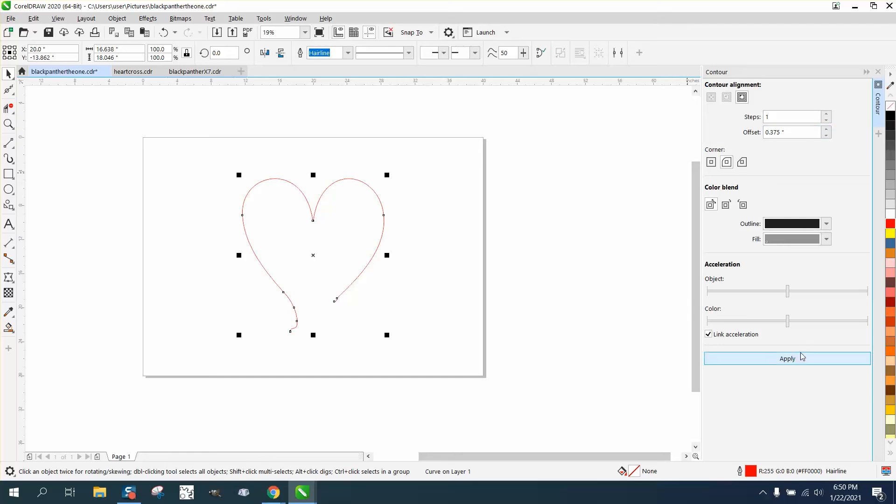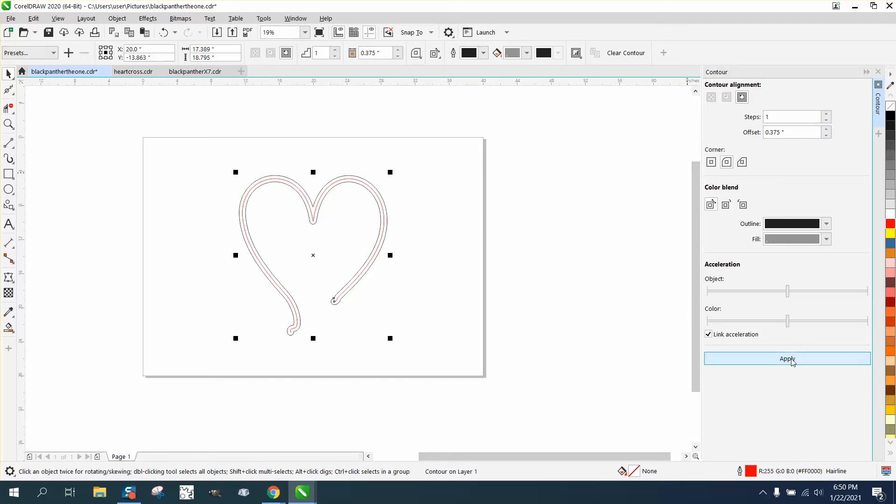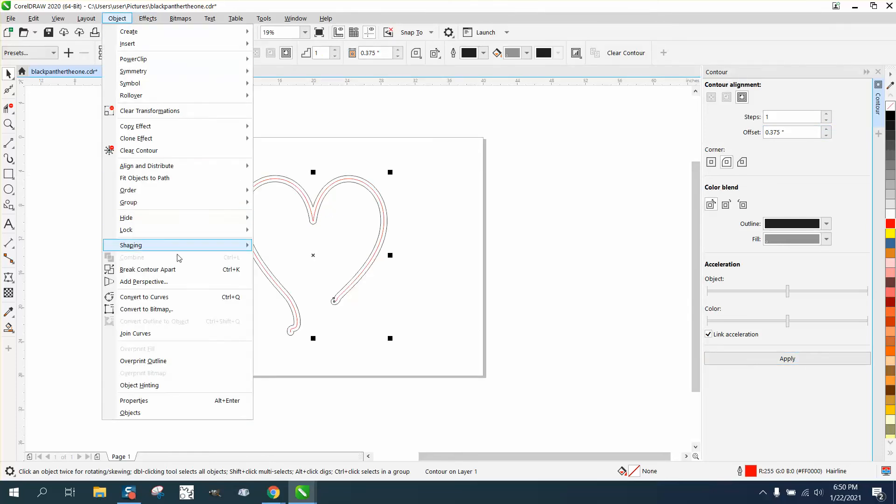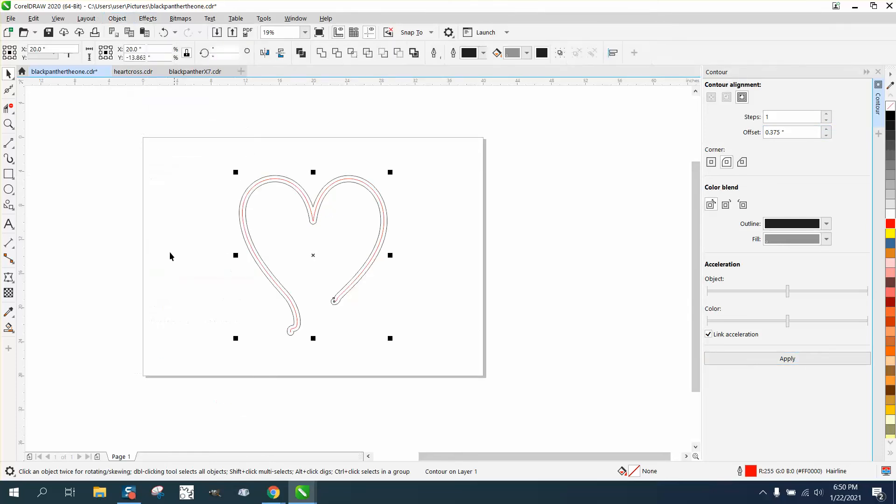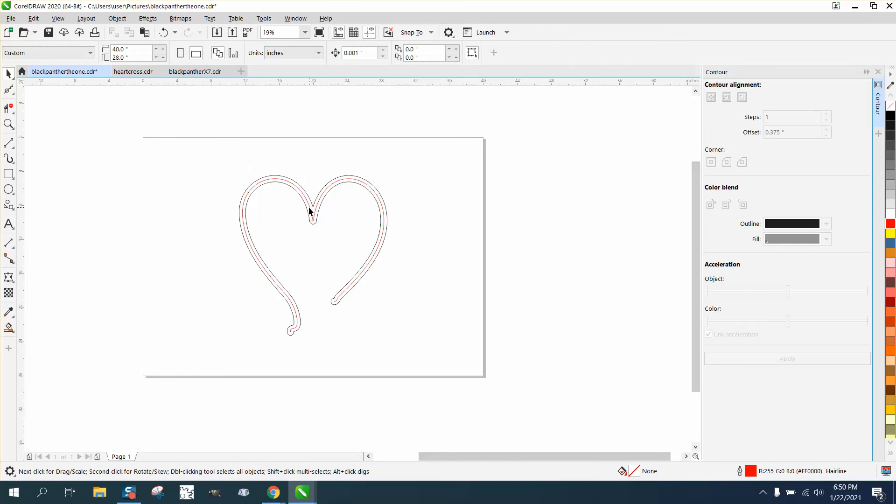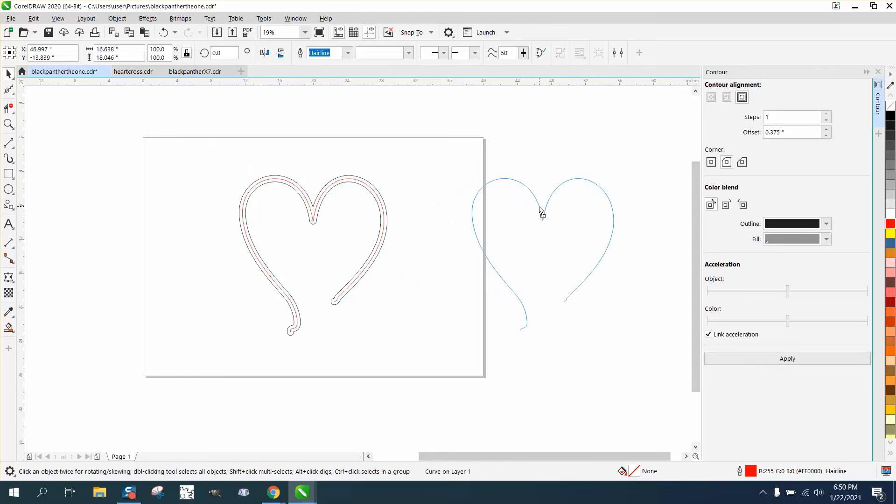Hit apply, and then you go to Object, break the contour apart, and move the single contour.